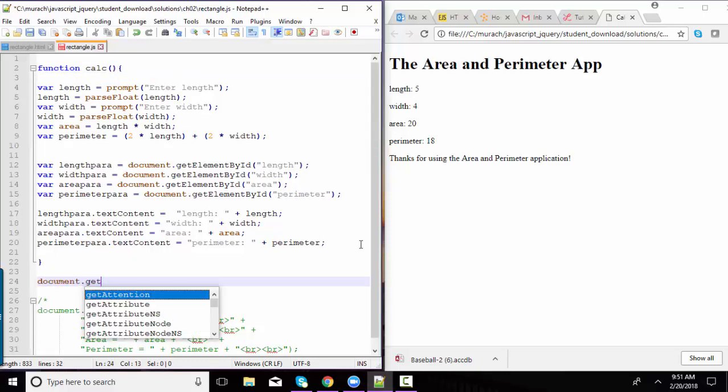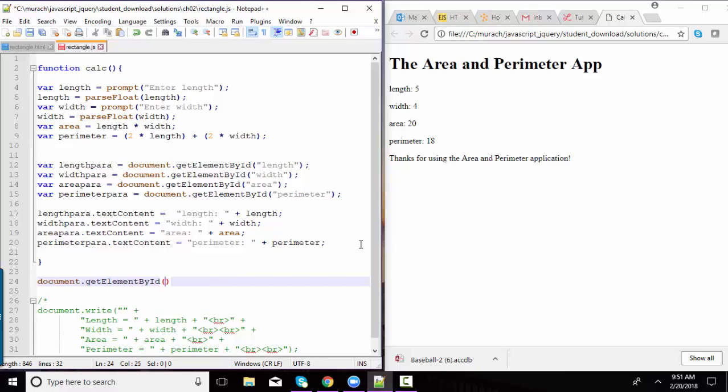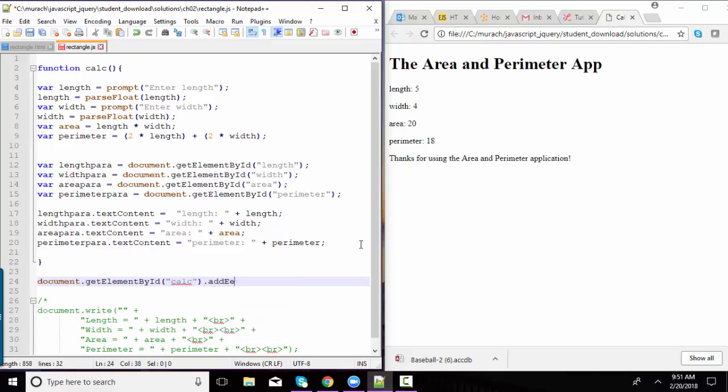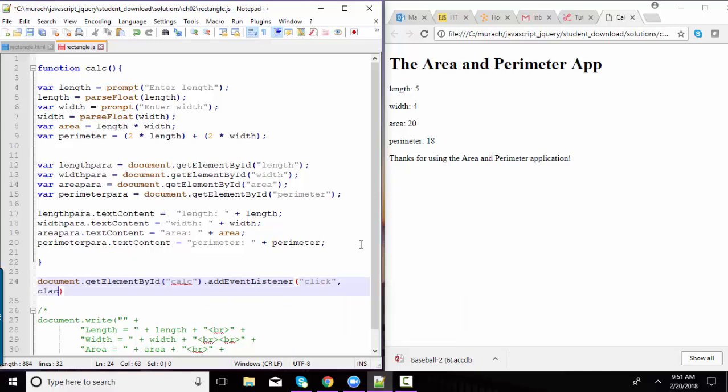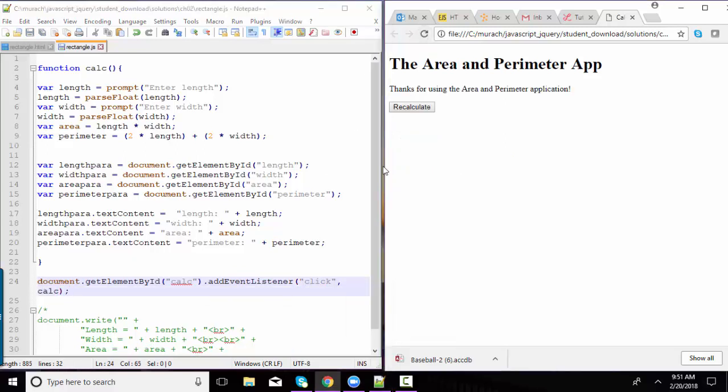document.getElementById calc. We're going to listen for an event. addEventListener. When it gets clicked, I want to run the calc function. Save. Refresh.